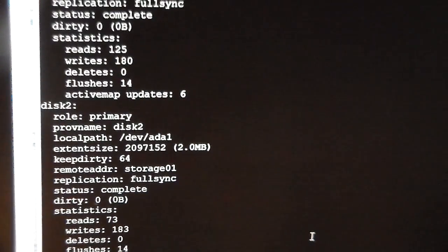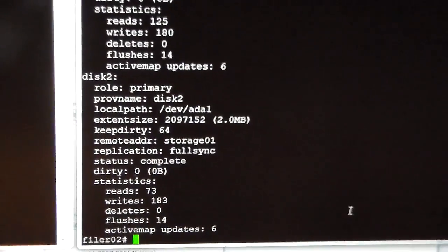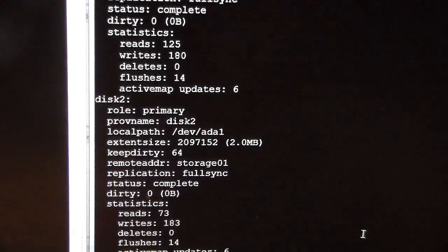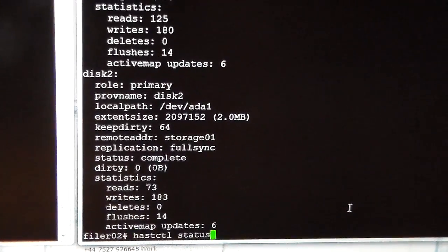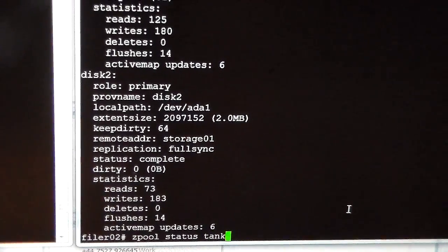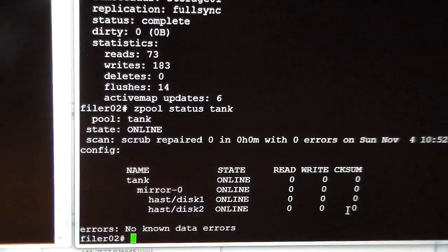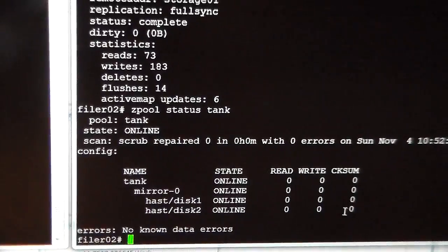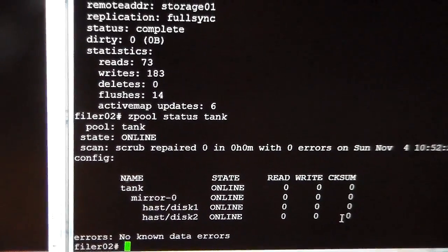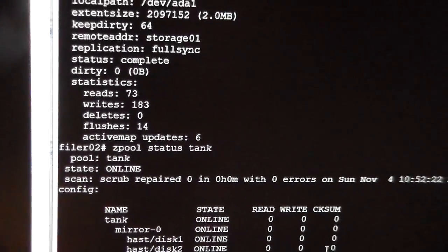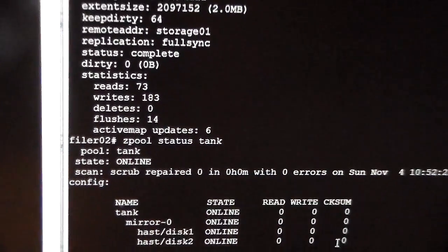hastctl role is primary. It's complete. Full sync and complete. And now if I do a zpool status again, you can see that it's moved across and no known errors. And that's status complete.